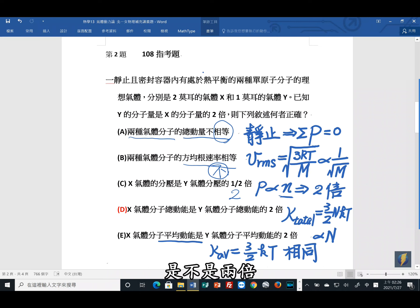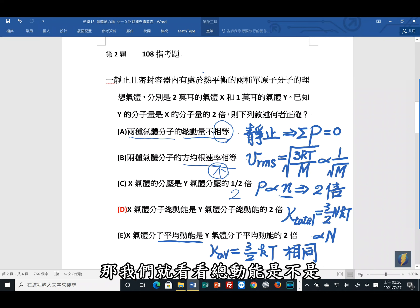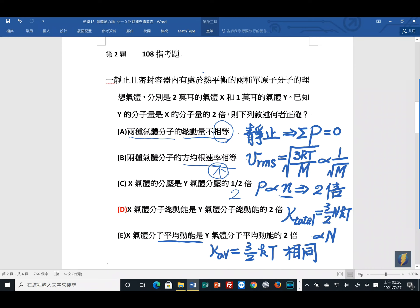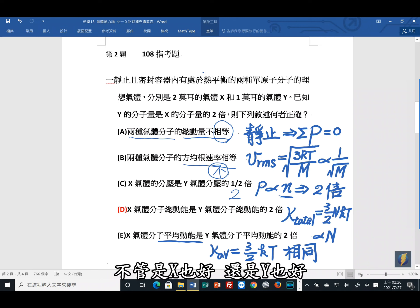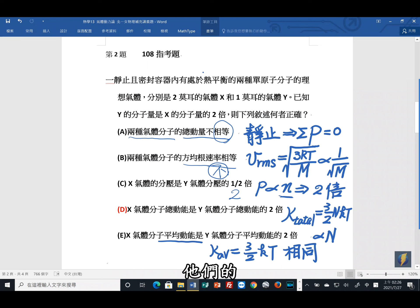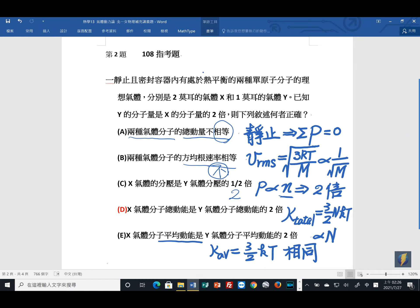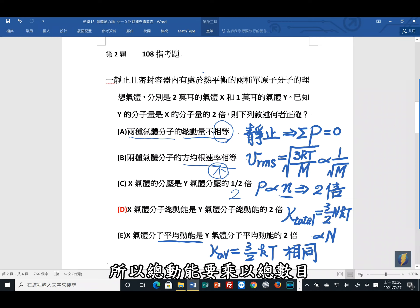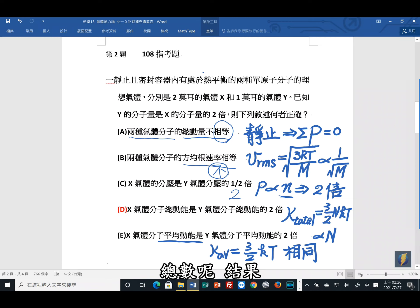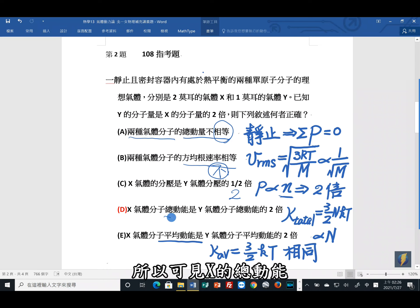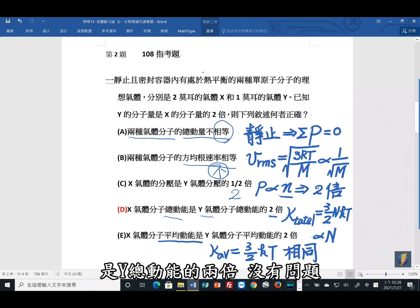选项丁：X气体的分子总动能是Y气体分子总动能的两倍？总动能等于分子数乘以单分子平均动能(3/2)kT。温度相同，单分子平均动能相同。X有2 mol，Y有1 mol，所以X的总动能是Y总动能的两倍。丁选项正确。